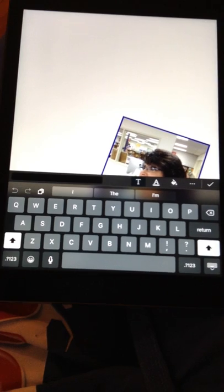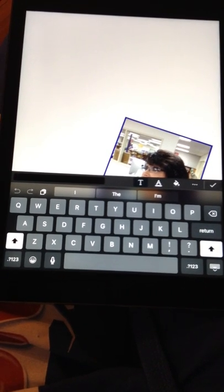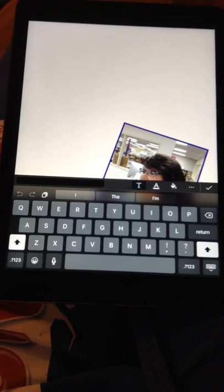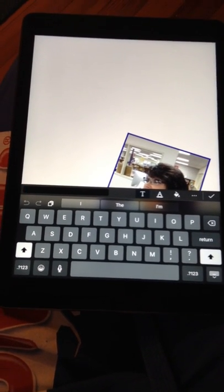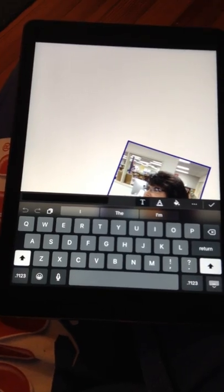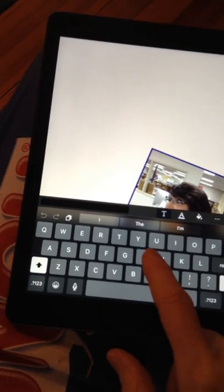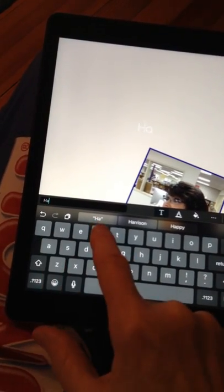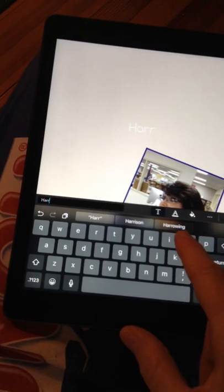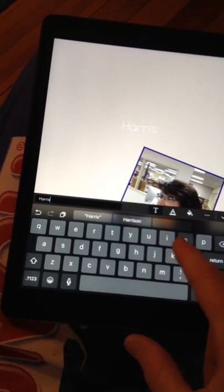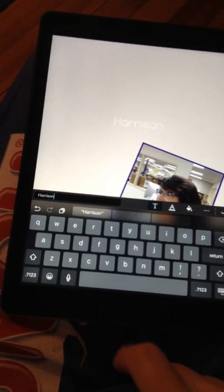The first thing you want to type on your paper is your name and then the words 'for president.' So I'm going to type Harrison. You can type your first name or your last name.